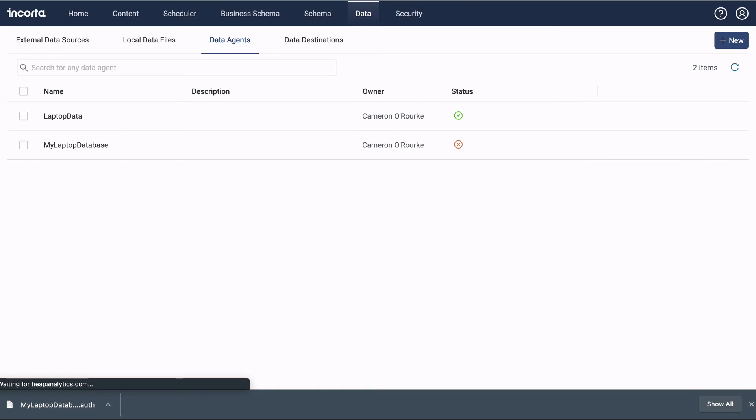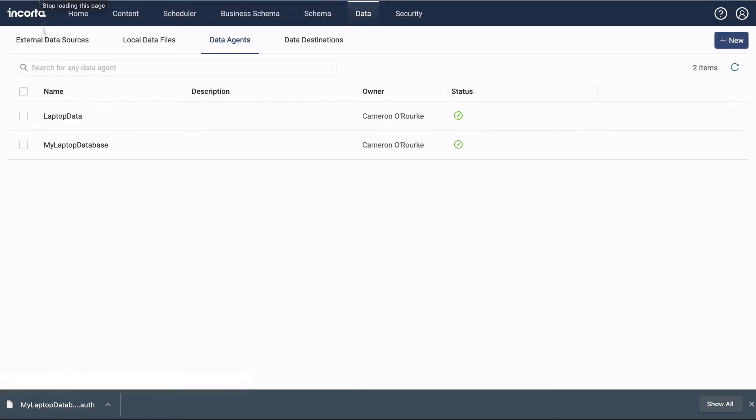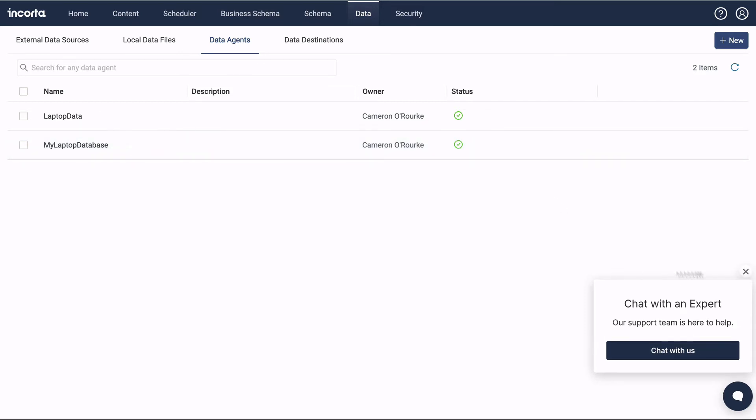Back in Encorda, refresh the page to check the status of the agent. The agent's running, so next we'll create a data source that utilizes the agent.